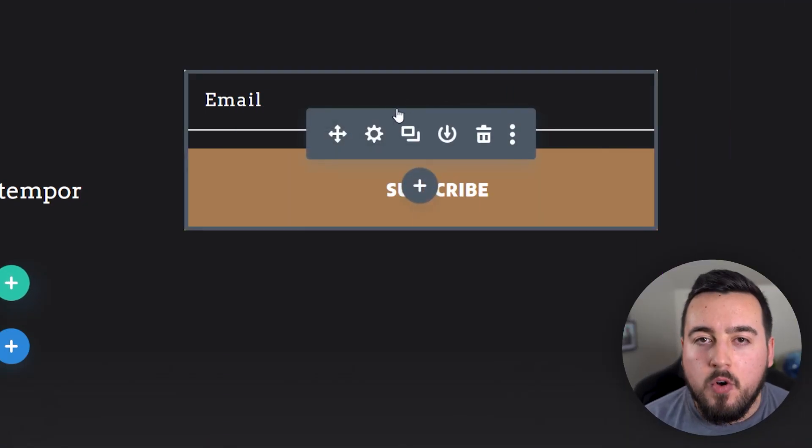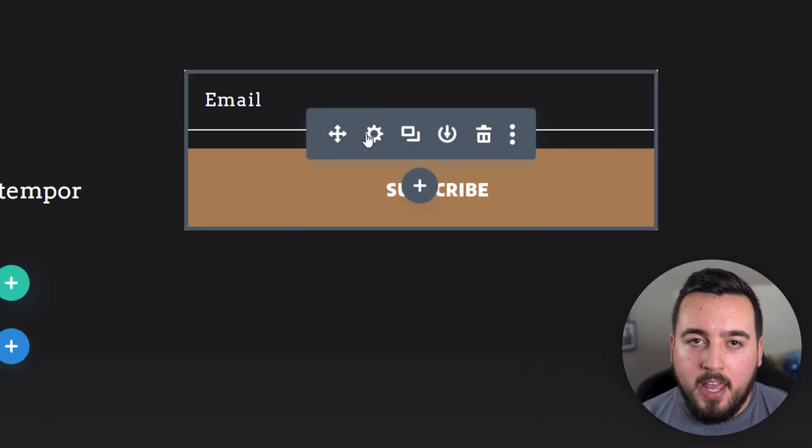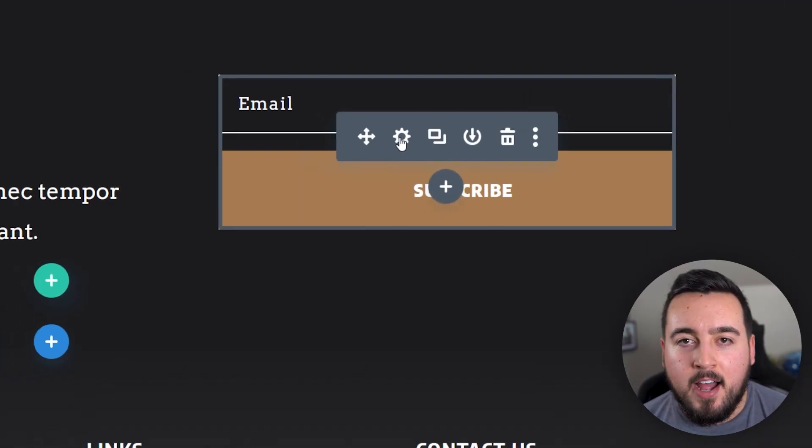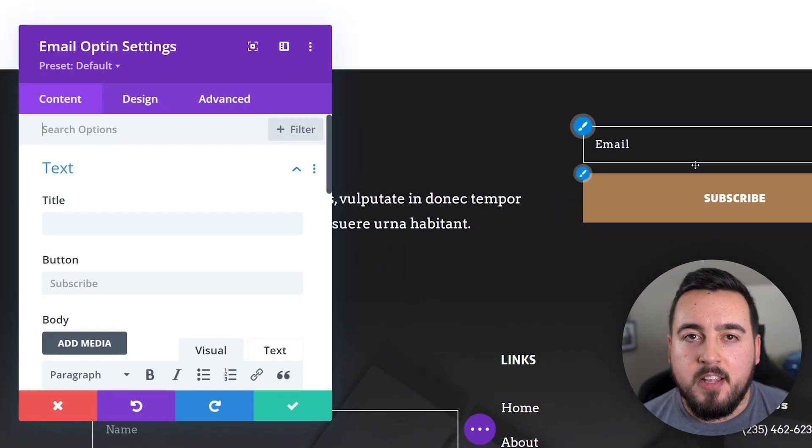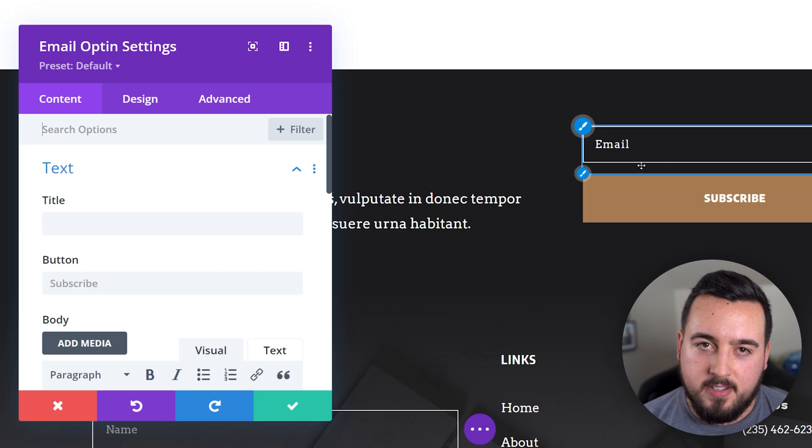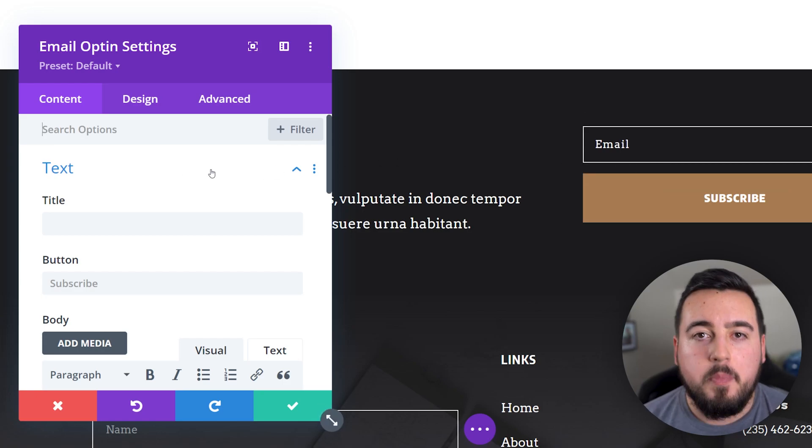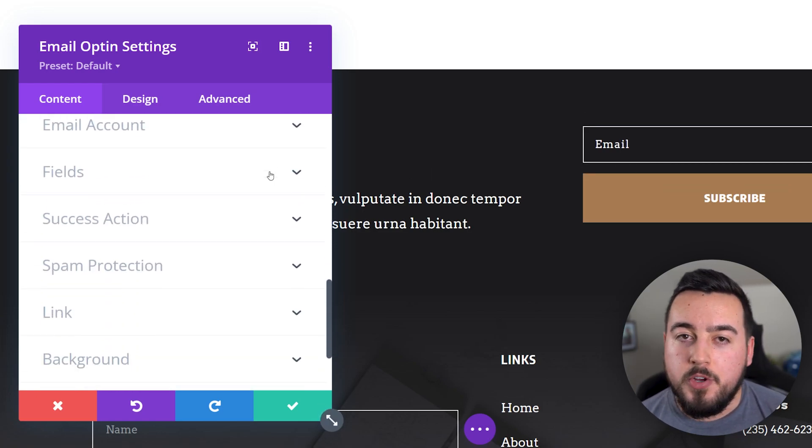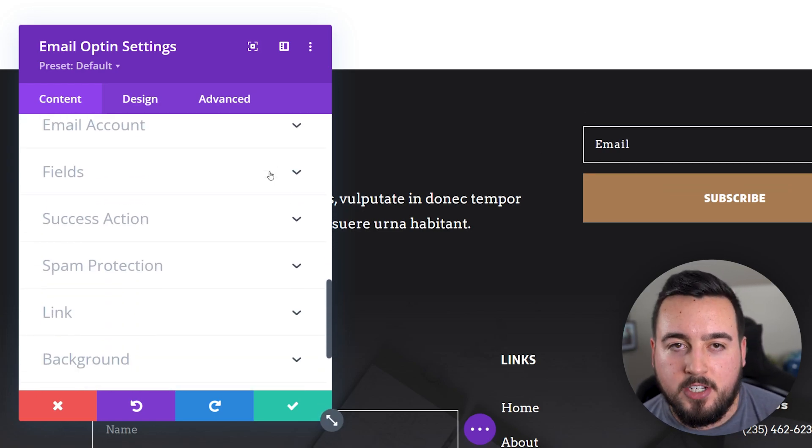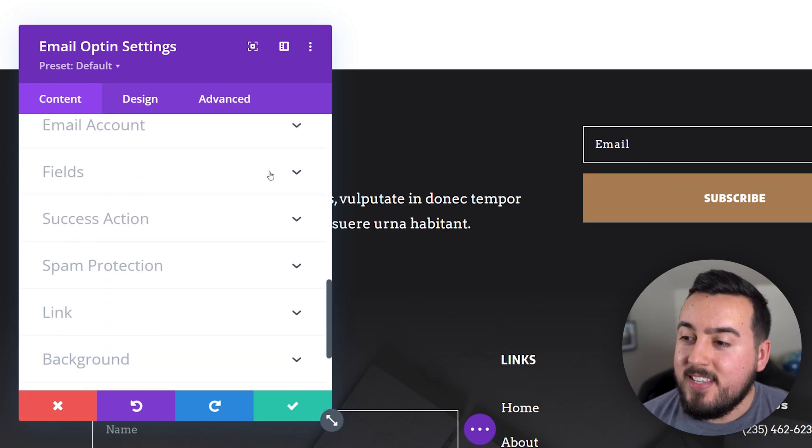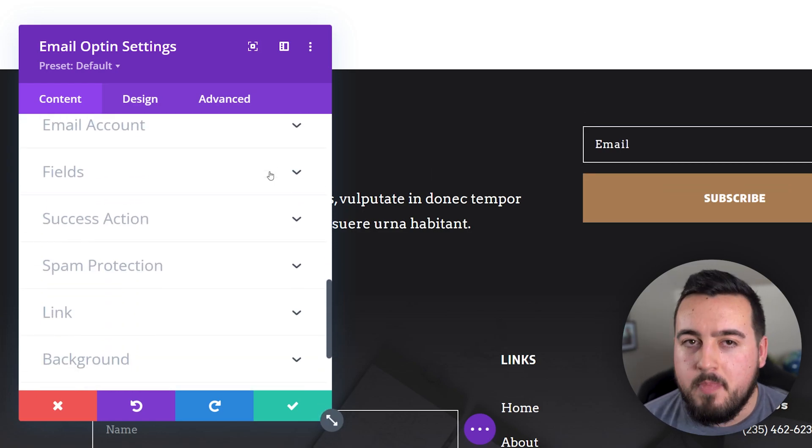So let's go ahead and hover over the module and click the gear icon that appears in the module's options. This opens the settings where you can make your selections. The content tab is open by default.